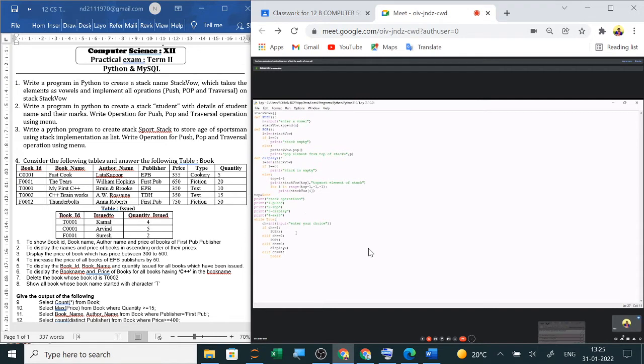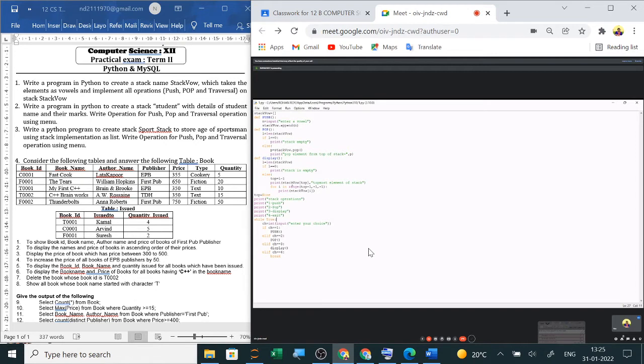Why it is showing from top? Miss, I have written the program like that only. No, stack implements which feature? LIFO. Miss LIFO. Oh, LIFO. Last one. Okay. Just show me the output. Yes, Miss.